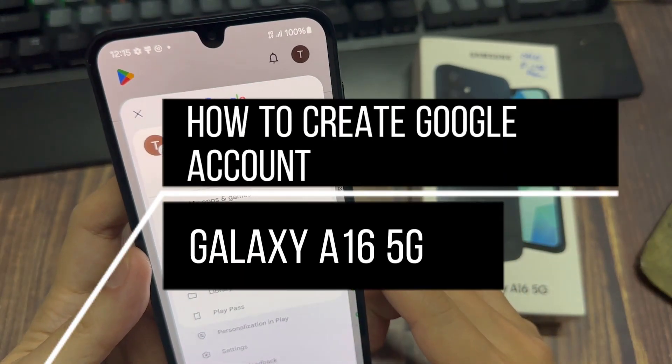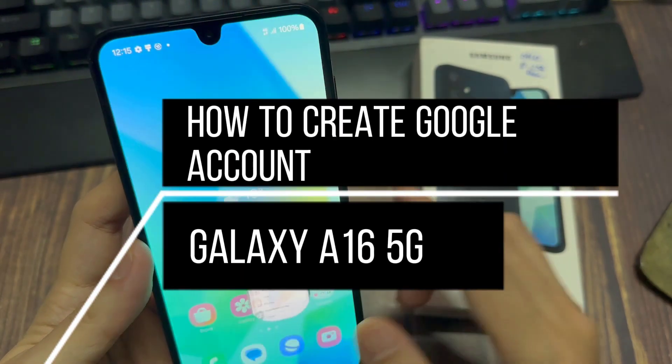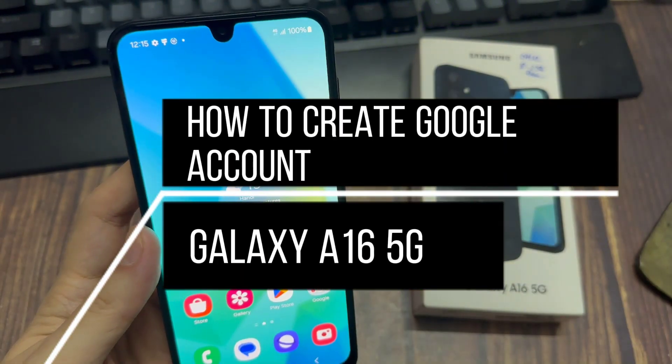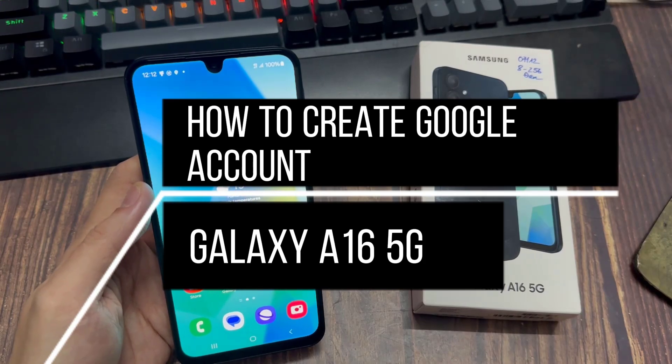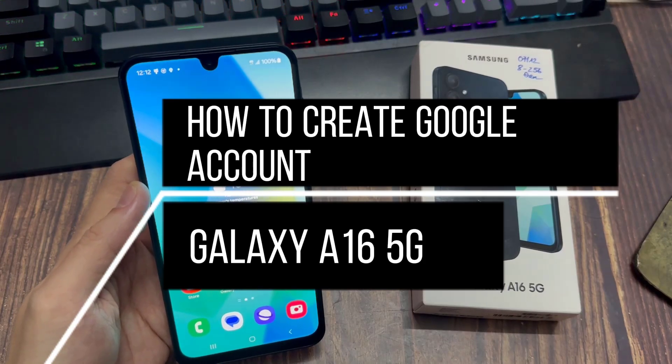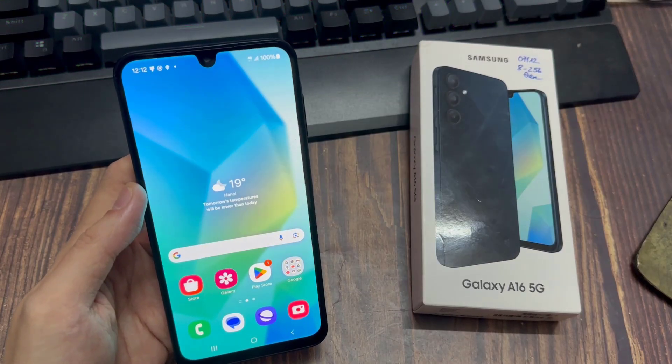Hi everyone. Here I want to provide a tutorial on how to create a Google account on Samsung Galaxy A16 5G. Let's go to the tutorial.